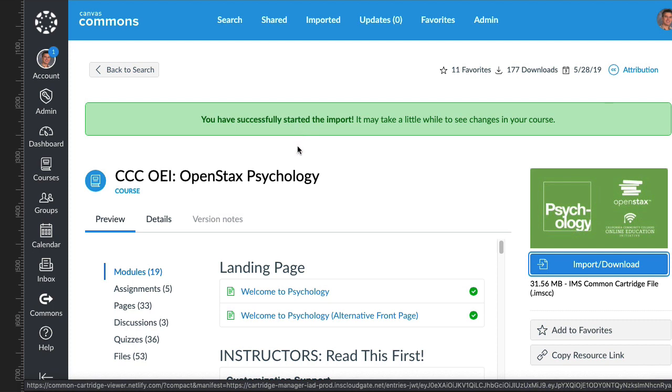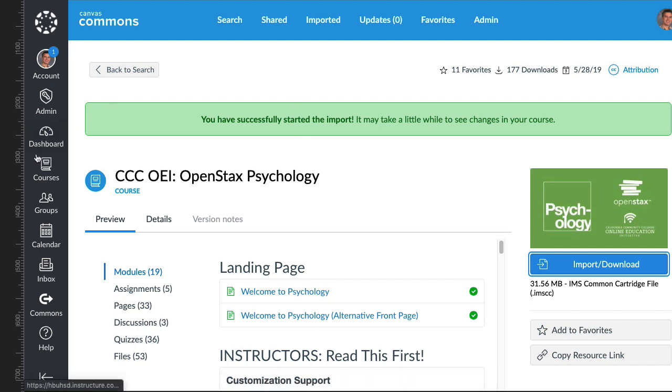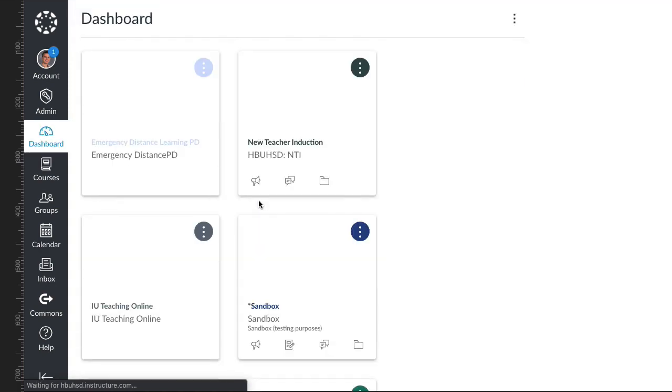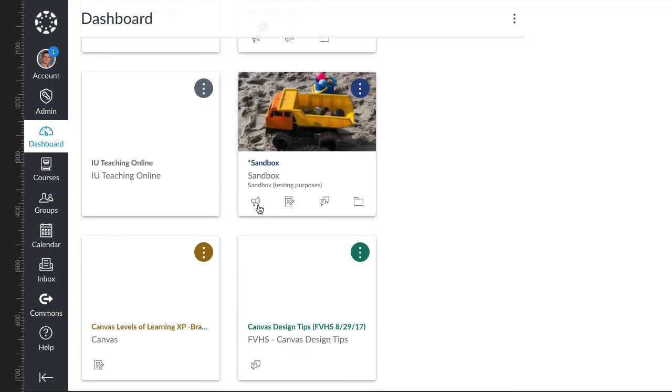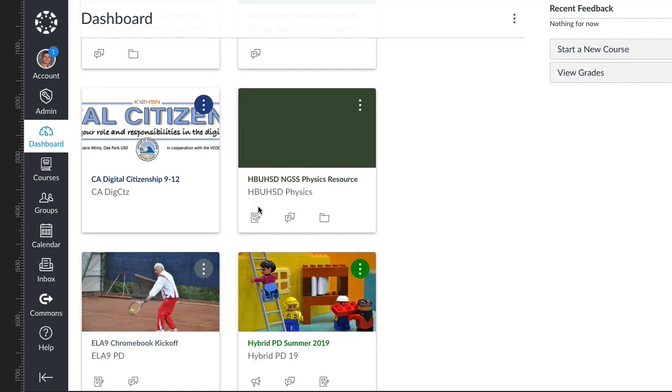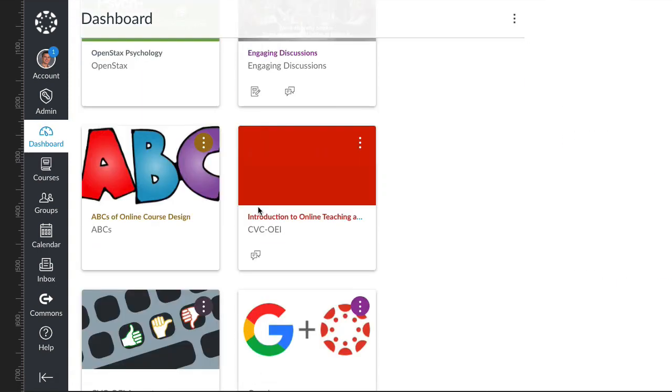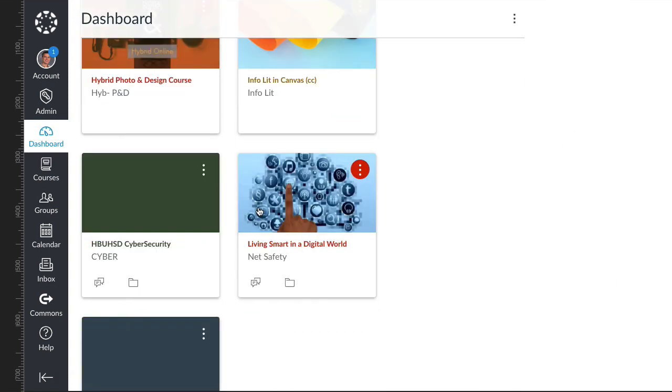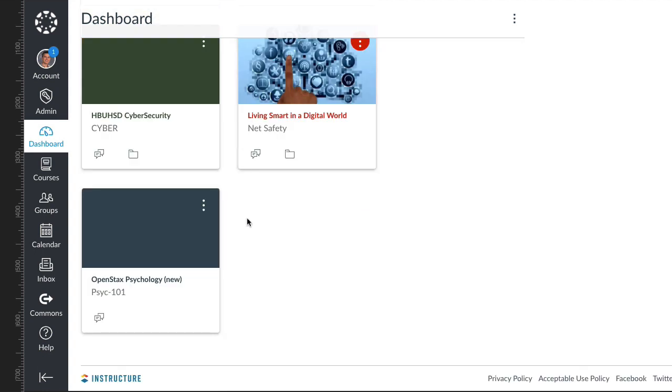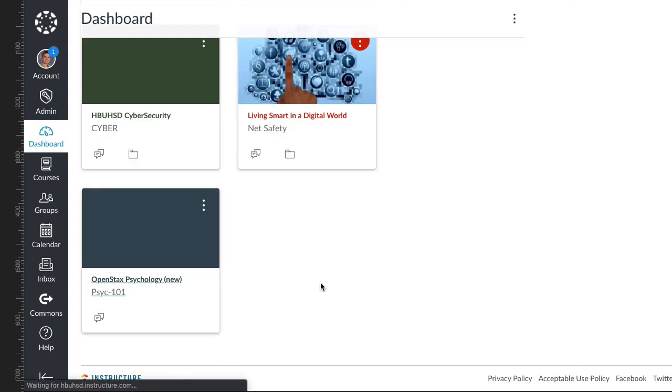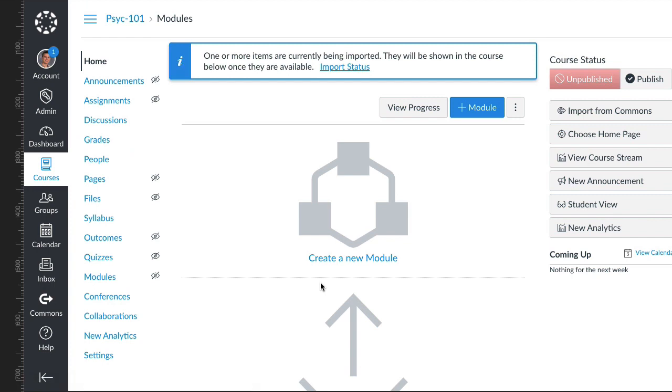Depending on how much course content it is, it could take a little while to get in there—five to ten minutes. Just check back in your course dashboard. You can go to dashboard here, and then I'm going to find that new course right here. It's at the bottom. When I click in it, it'll tell me things are being imported.